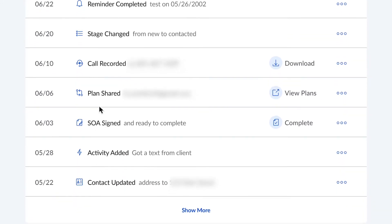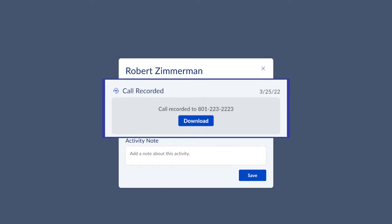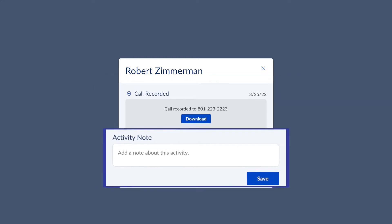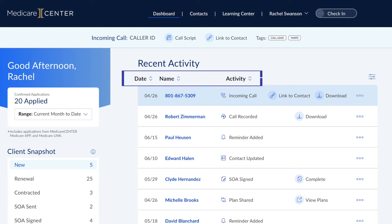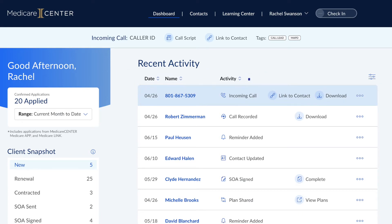By clicking on the call activity, you can download call recordings and add notes or other details. Need to find a specific call? You can easily filter by client name or phone number and be ready to review with just a few clicks.